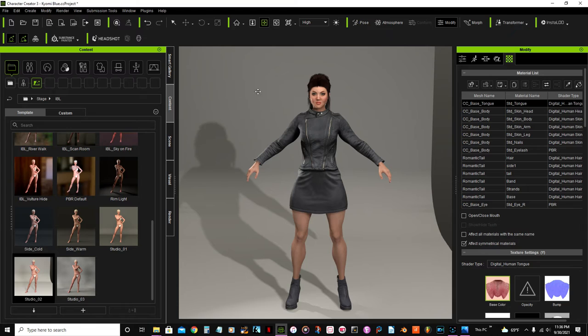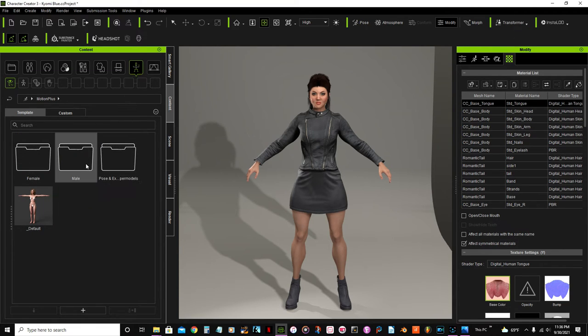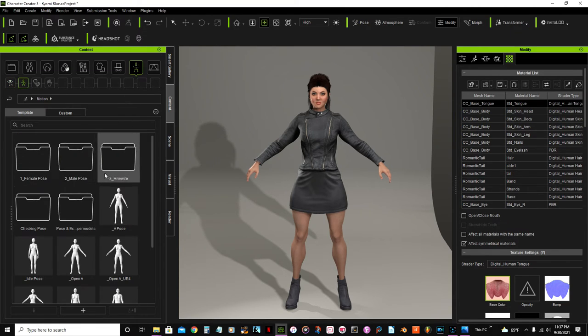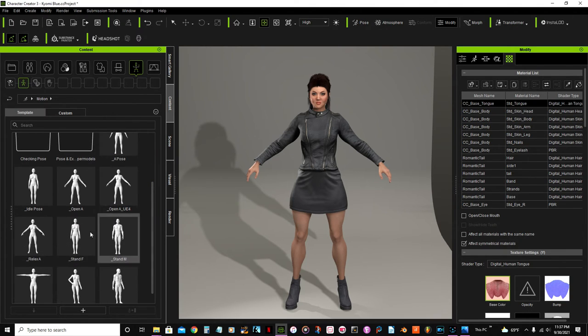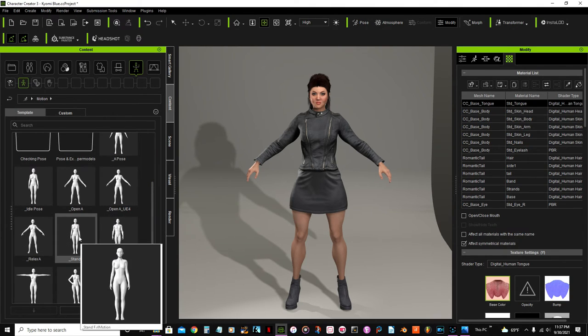Let me go real quick and add a pose. Maybe this one, stand F. Yeah, this will be, she could be standing straight instead of, you know, standing like the previous pose.